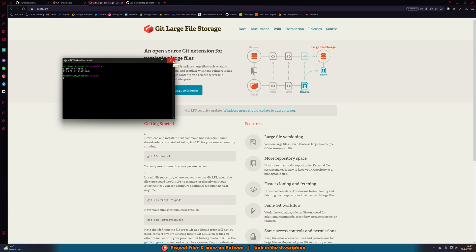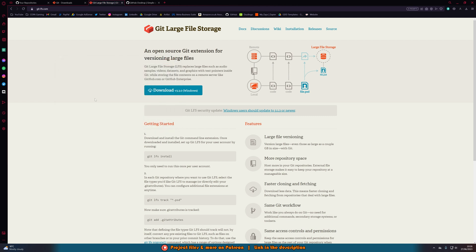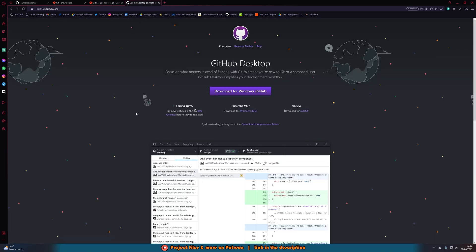Later on we'll go over how to actually track what we want to track so it works for each project. Once you've got that downloaded and installed, you also want to download and install the GitHub Desktop app. This isn't required, but it makes everything a lot easier to use and see, so I'd definitely recommend getting it — that's where we're going to be doing a lot of the work too. Once we've got all of this downloaded and installed, we can start connecting our Unreal Engine project to GitHub.